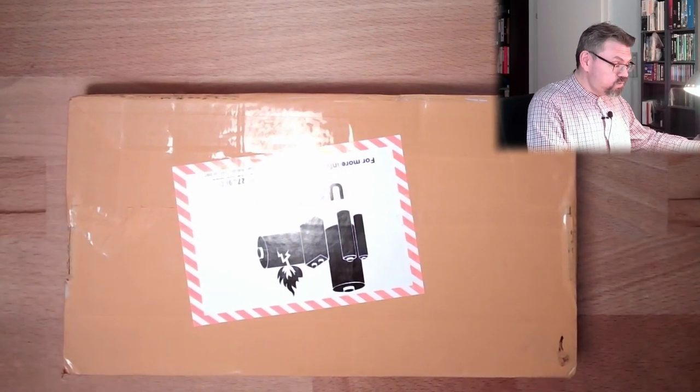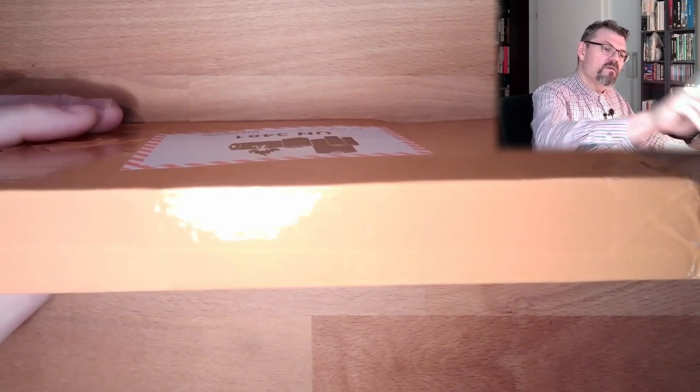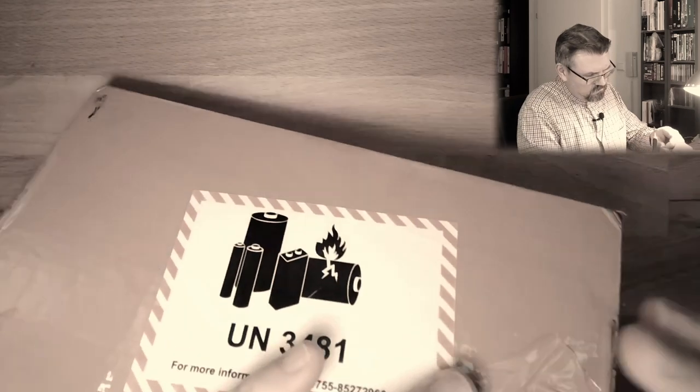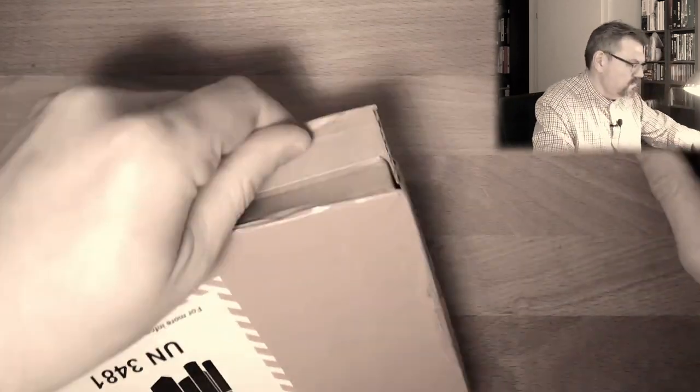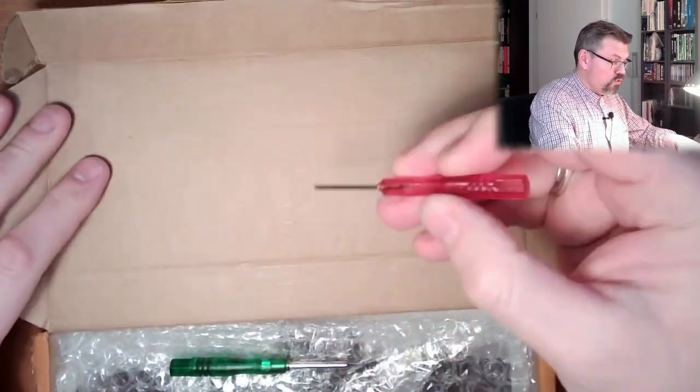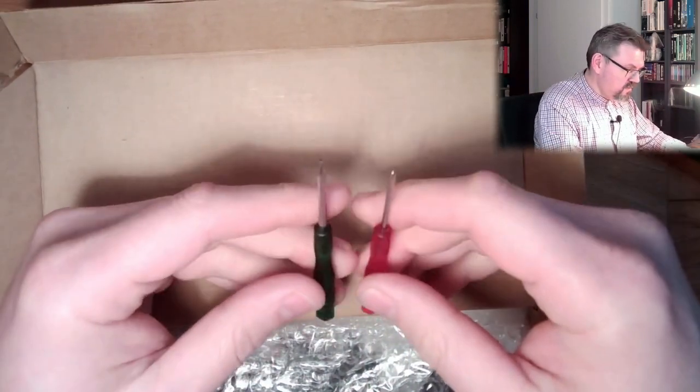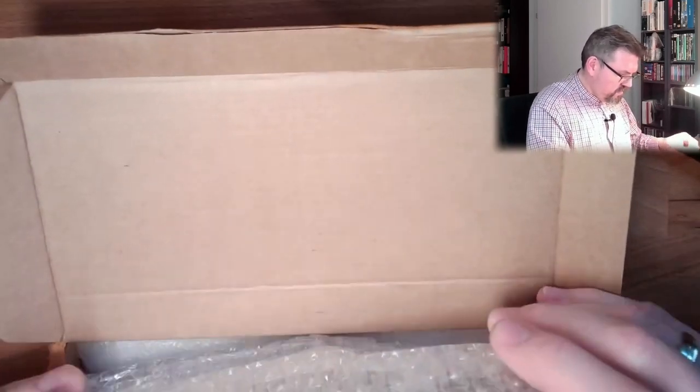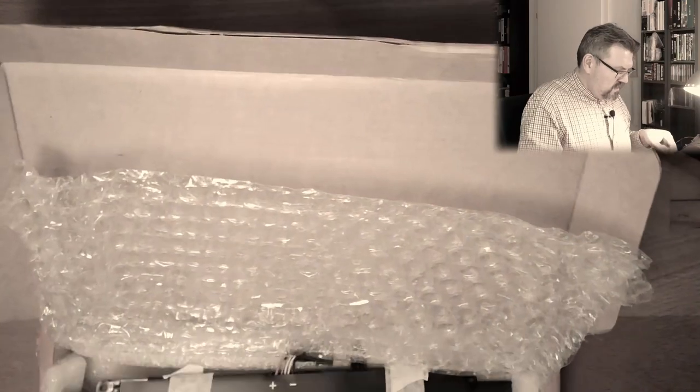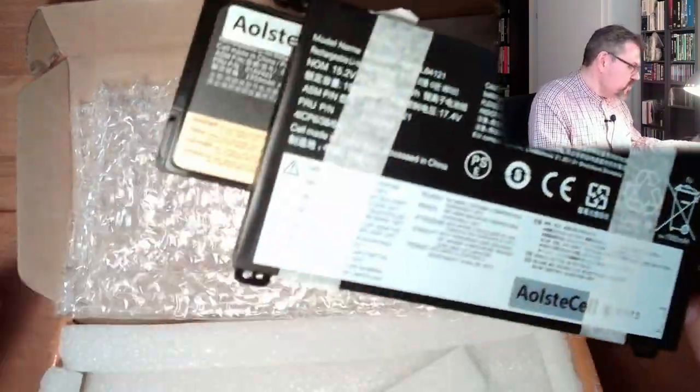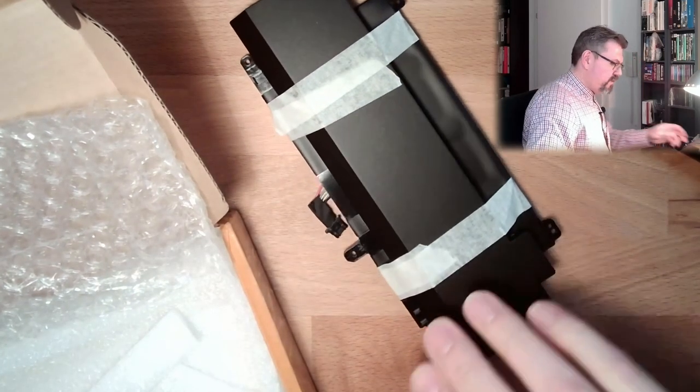And, yeah, let's open this package and see if this is the right stuff is inside. Now, three weeks after the order. Local vendor. Okay. Oh, screwdrivers inside. Alright. At least it looks like it is the correct product.